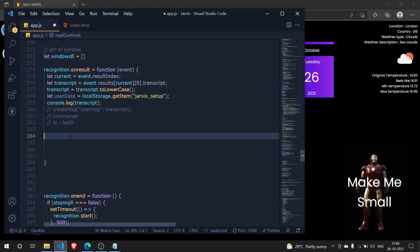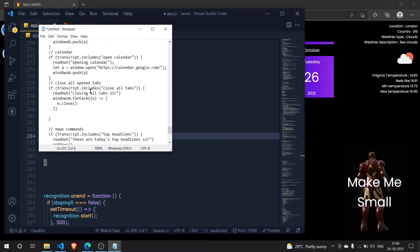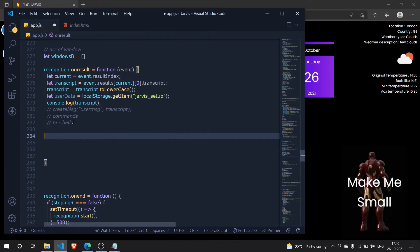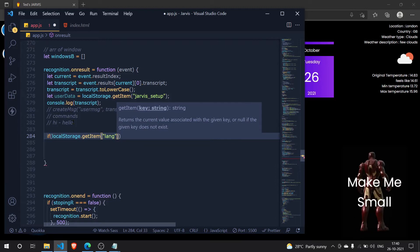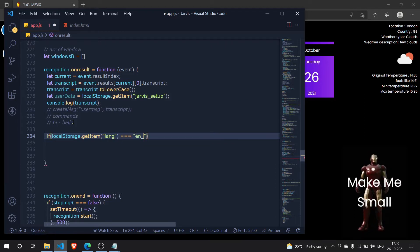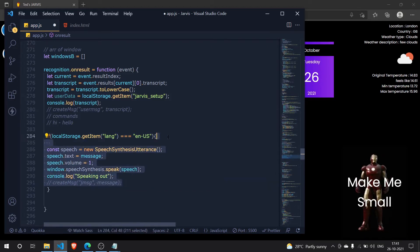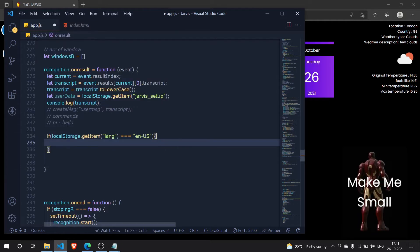I've removed all the transcript.includes talking conditions from here and will paste them back in a moment. First I need to set up an if condition based on local storage. If local storage dot getItem 'lang' is strictly equal to 'en-US', then follow the English commands. I'll paste those English commands from my notepad here.